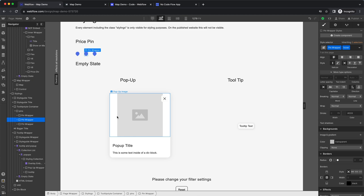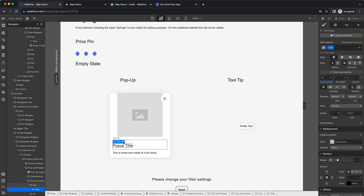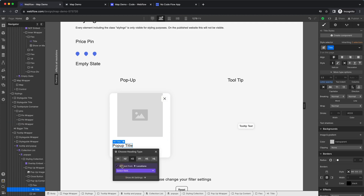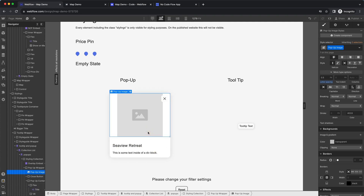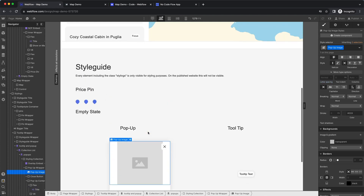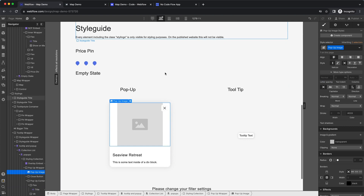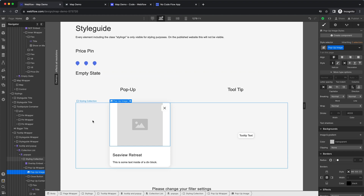Up next, style the popup and tooltip, which can also be connected to the Webflow CMS since they're tied to the collection list. These are only styleable from within the style guide interface. If you delete the style guide, you will also delete the tooltip and popup so they won't show up — make sure to always keep the style guide in place.